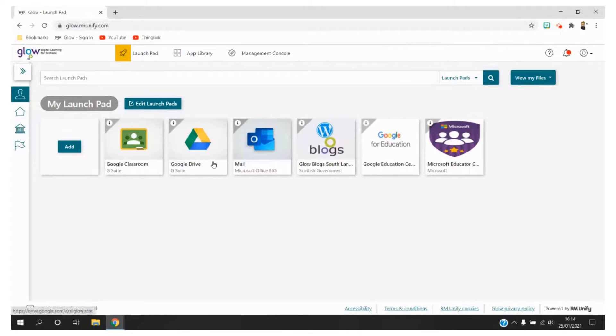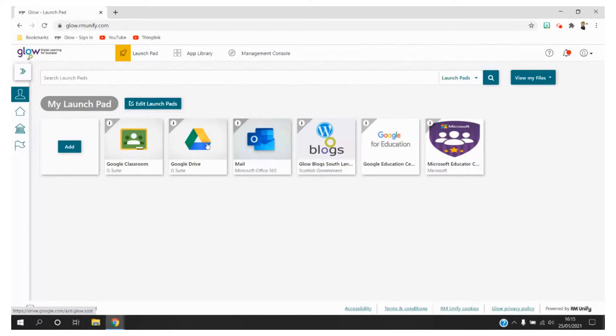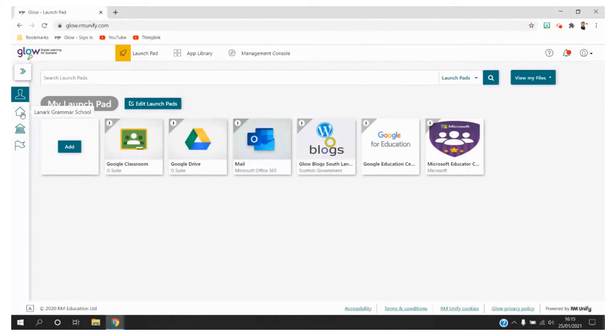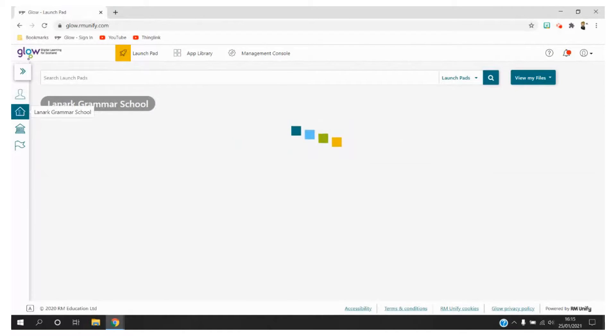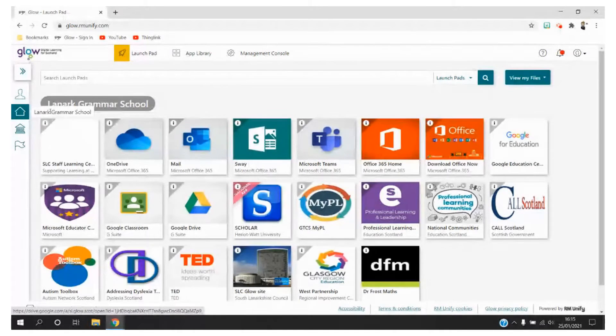As you can see here I'm already logged in to my Glow platform and I'm on the my launchpad section. Here I already have Google Drive added. If you don't, come down to your second icon which should be for your school and you should be able to find it here.